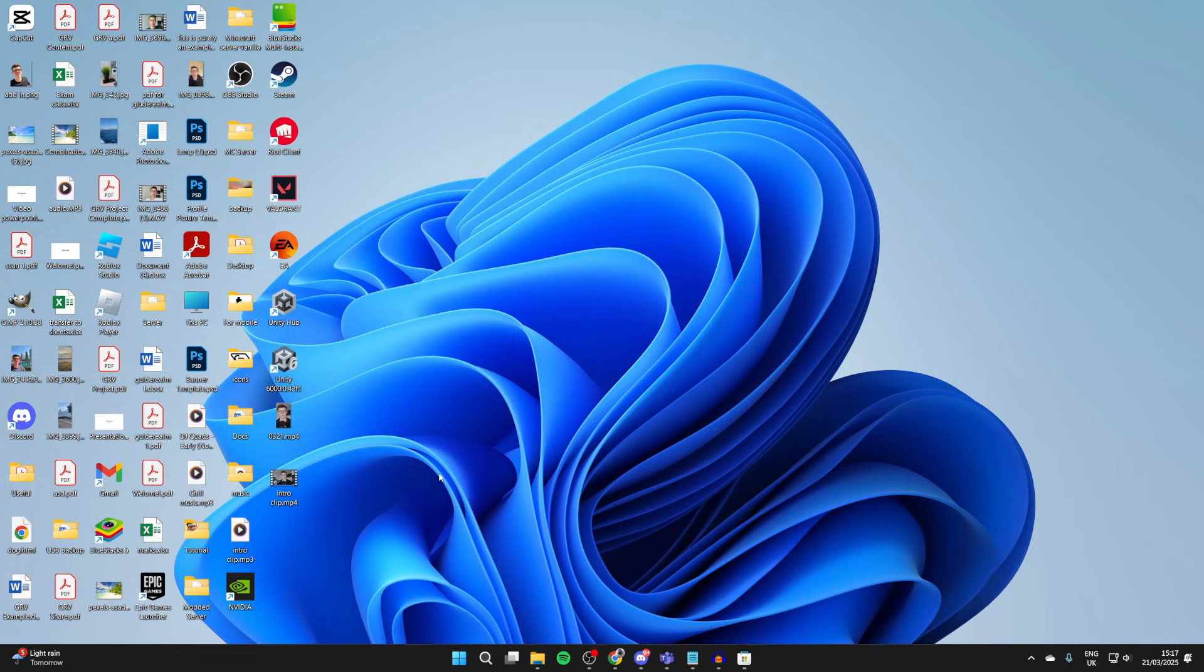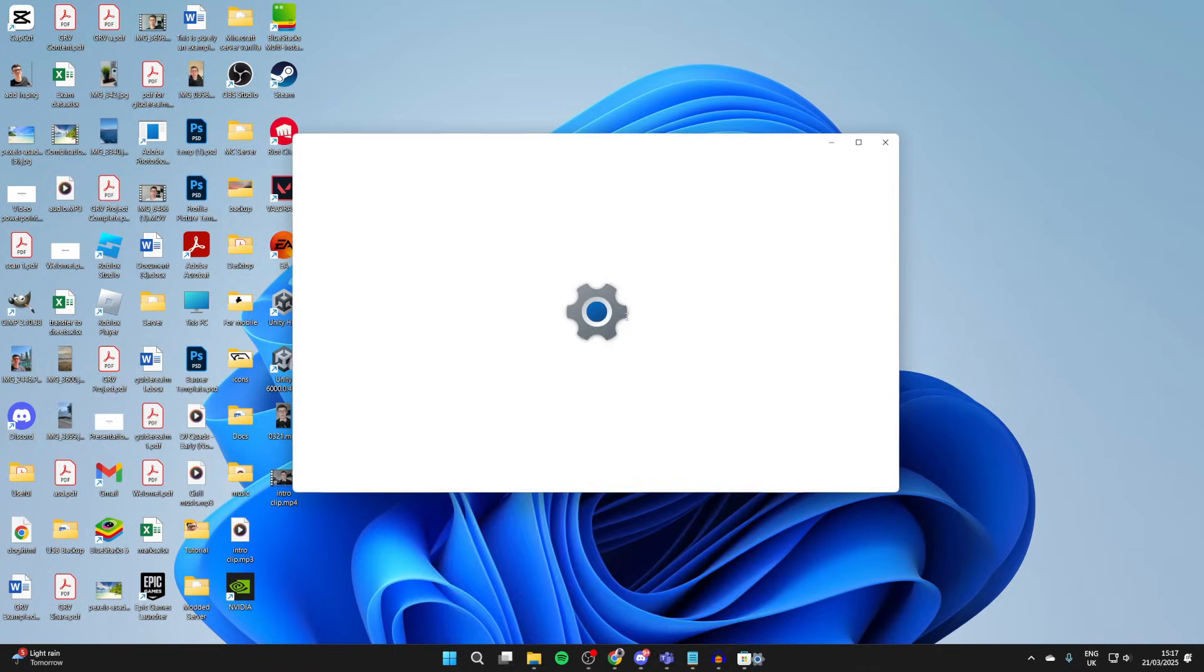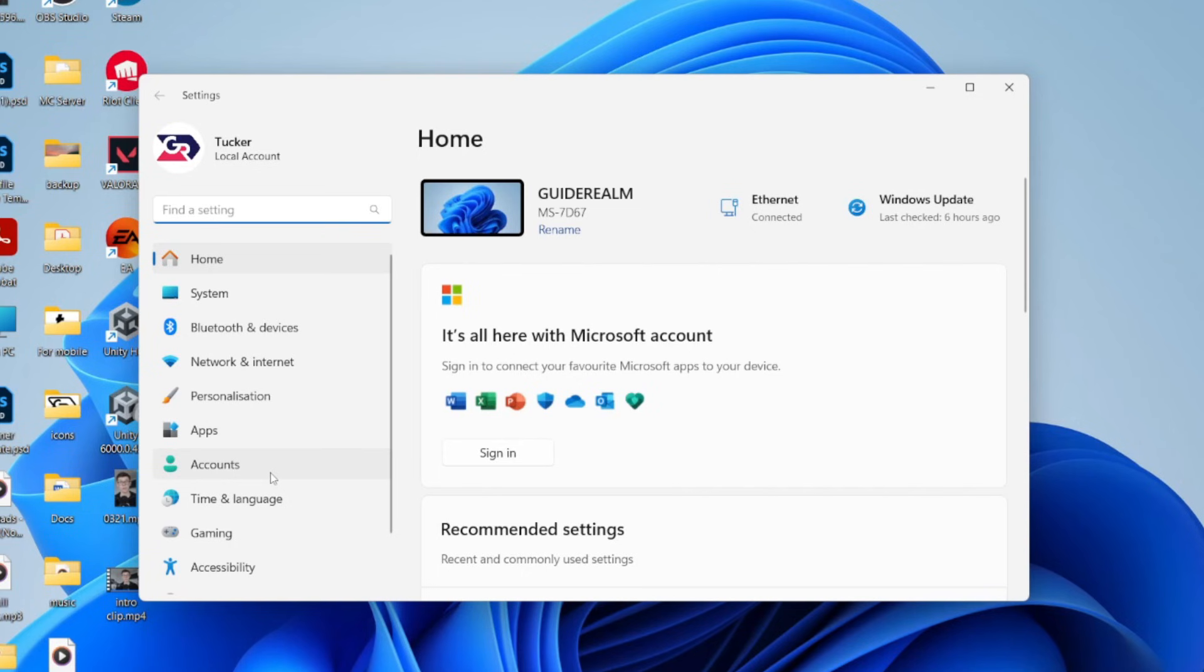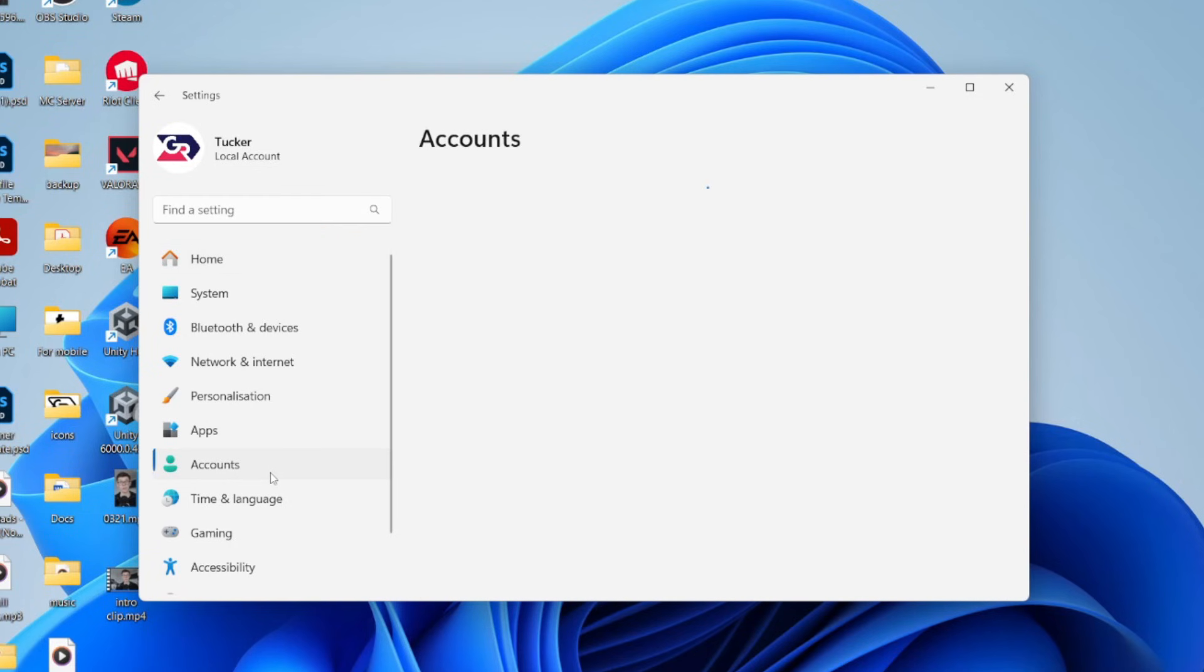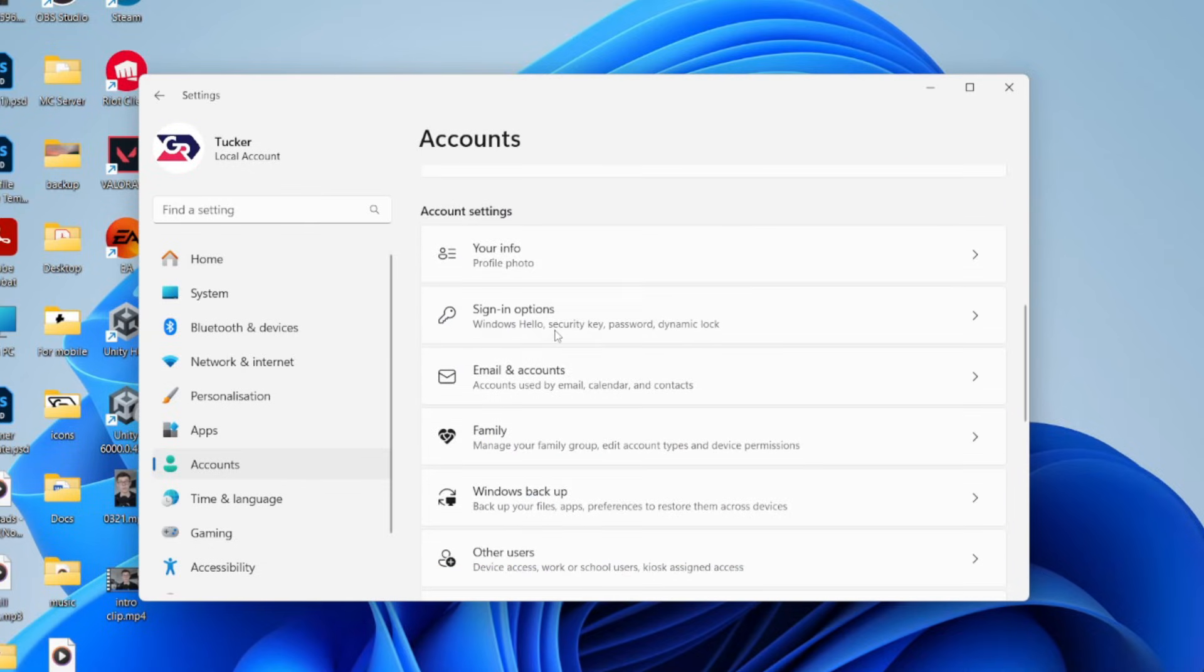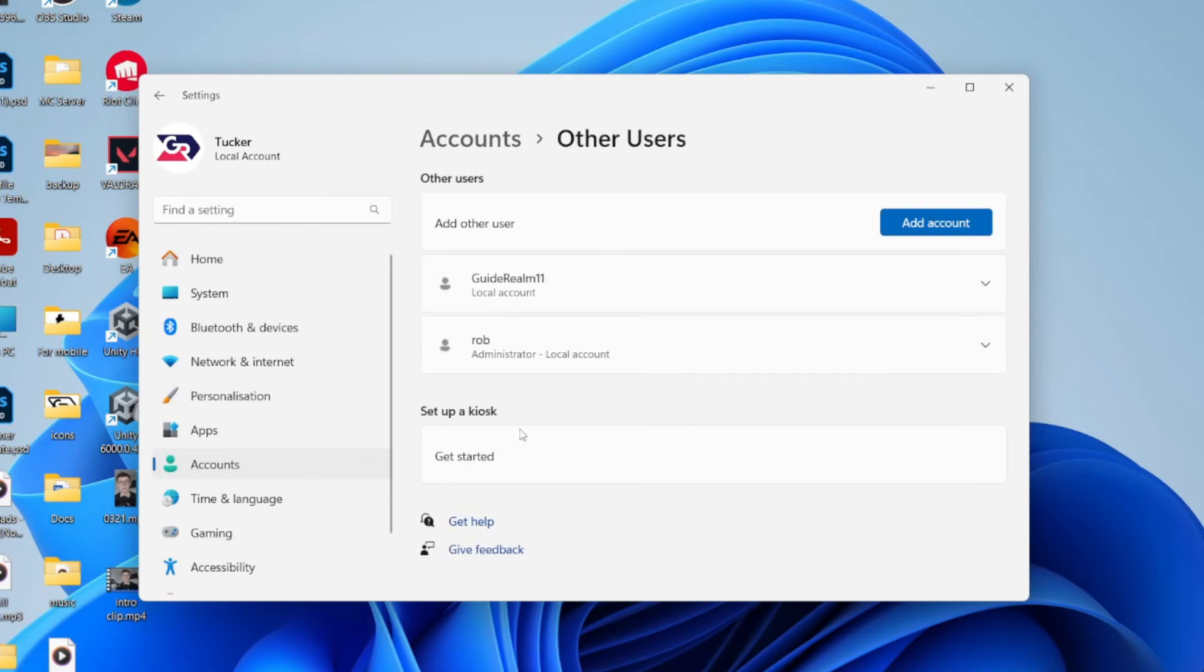Come to the bottom of your screen and press the Windows start button, then click Settings. Now come over to the left and press Accounts, then scroll down and find the option Other Users and click there. On this computer there's already an account, though you may not have any.